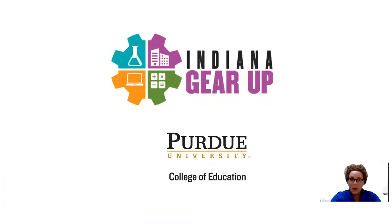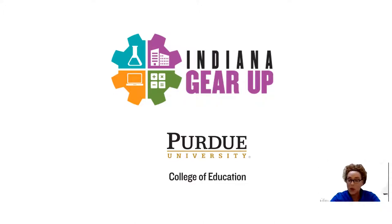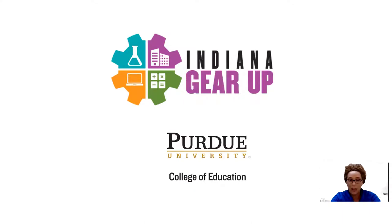As Indiana Gear Up works to build capacity and resources and to be of support to our schools, teachers, parents, students, and community partners, we first want to let you know of ways in which we can connect.